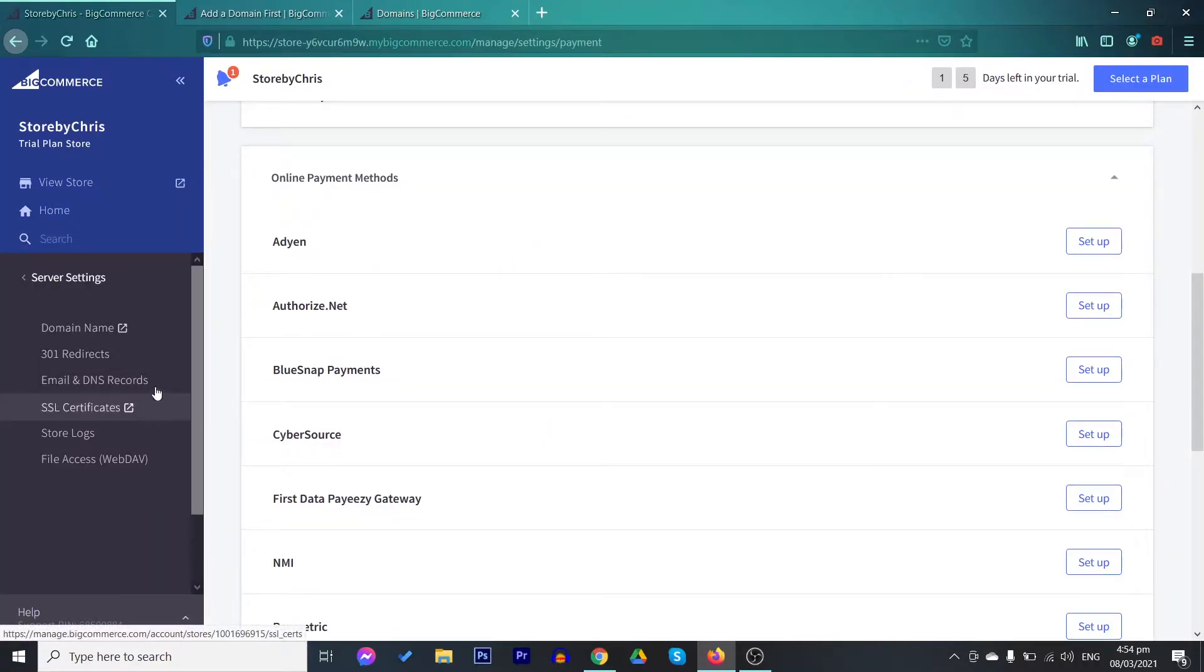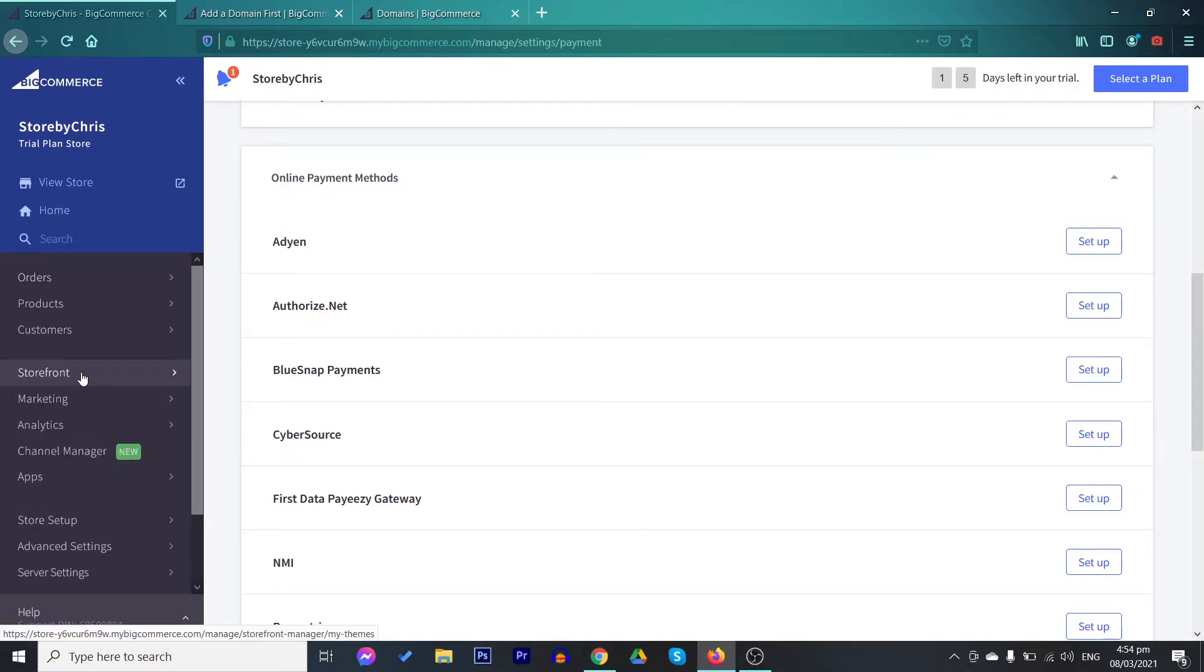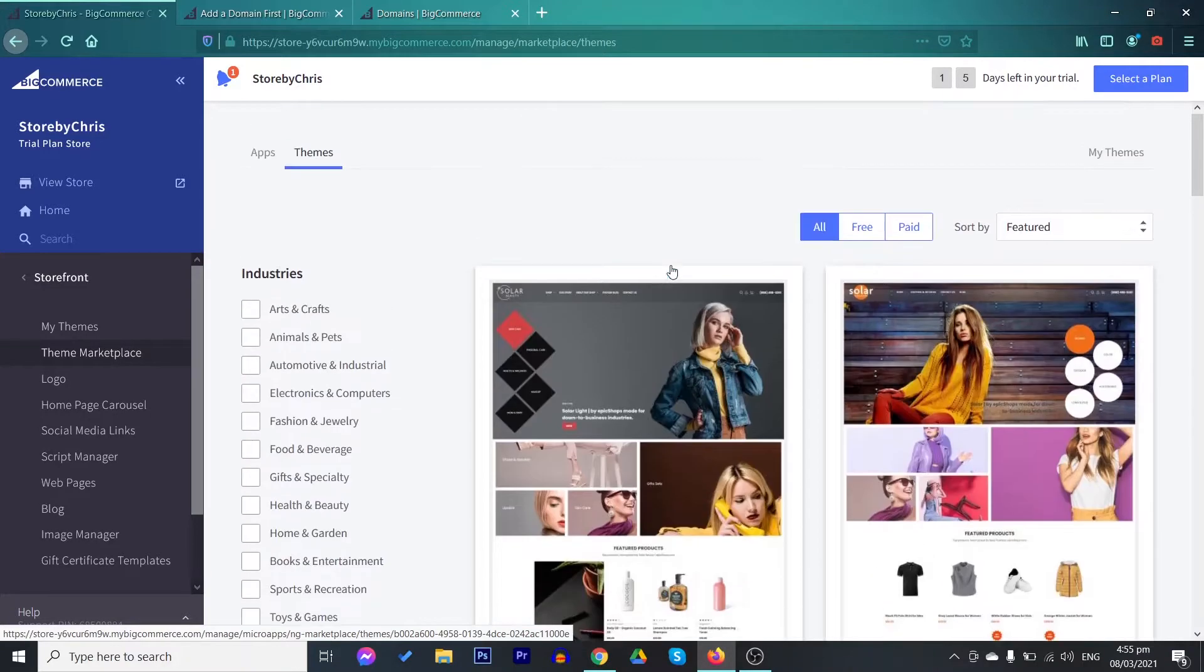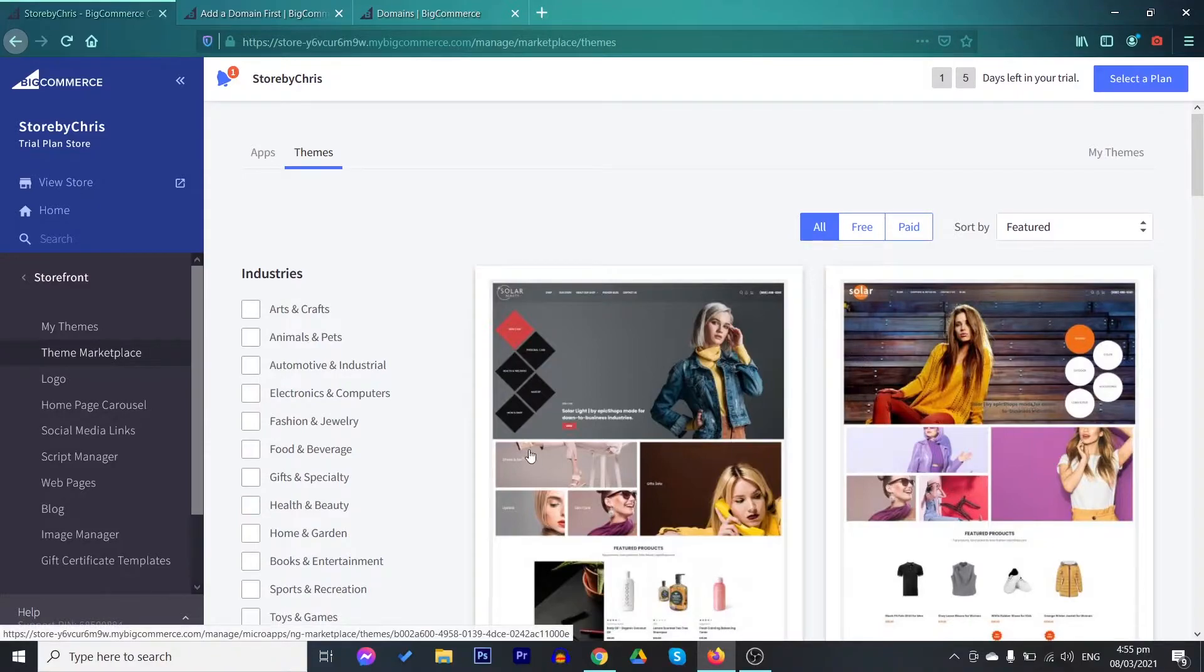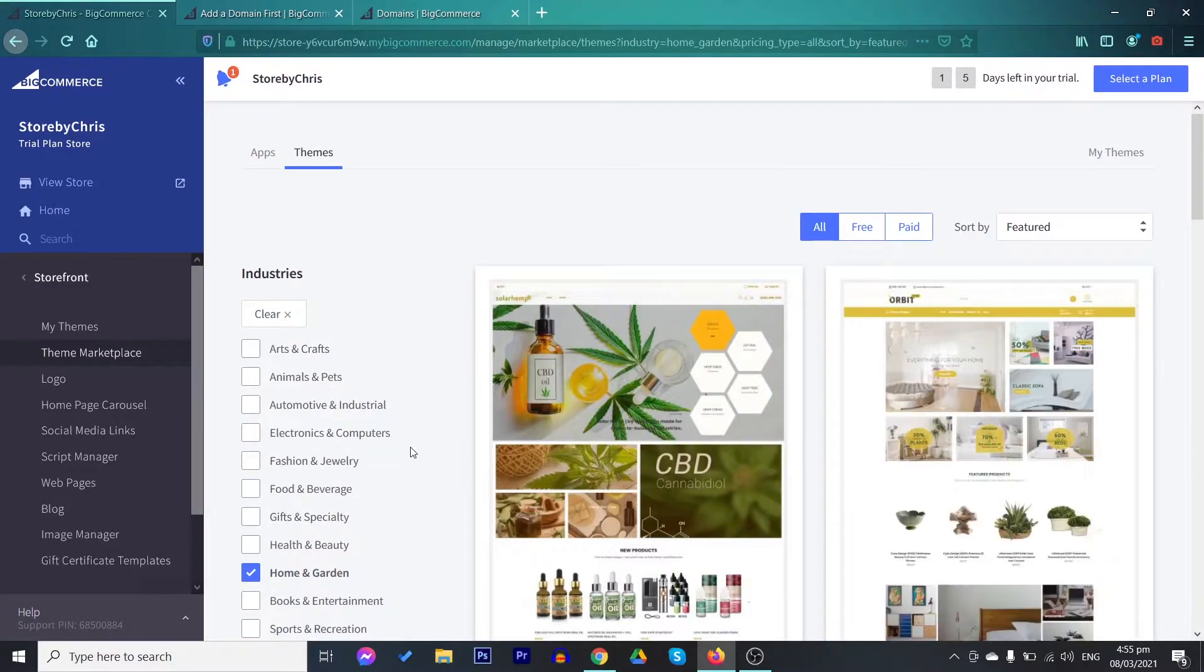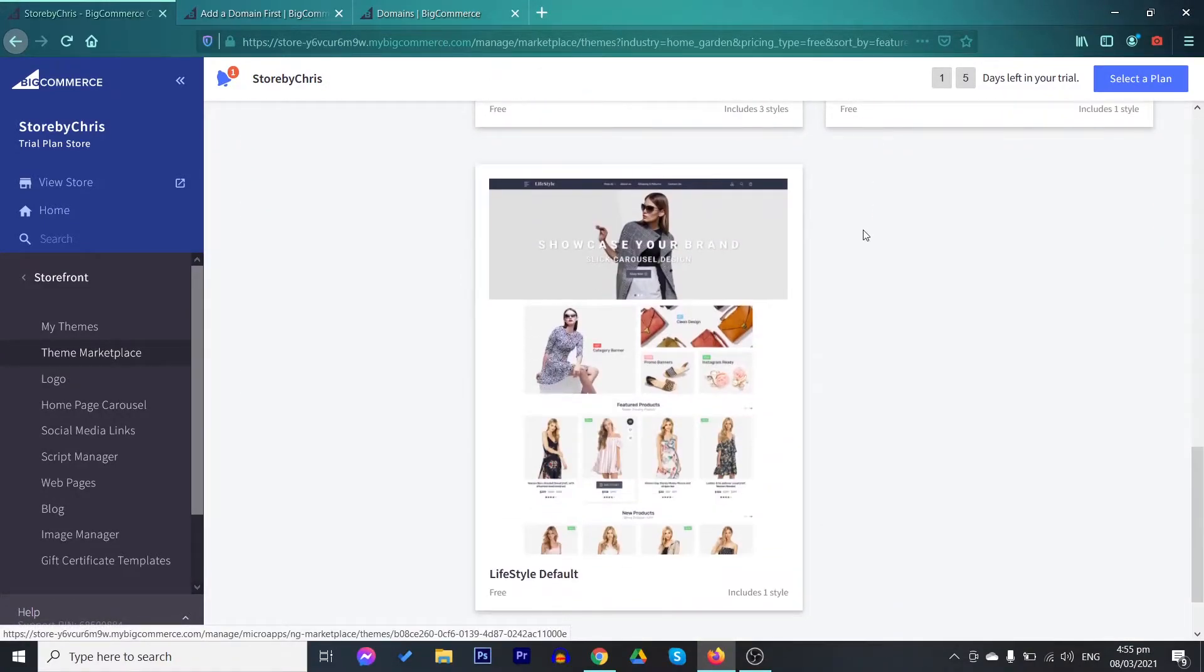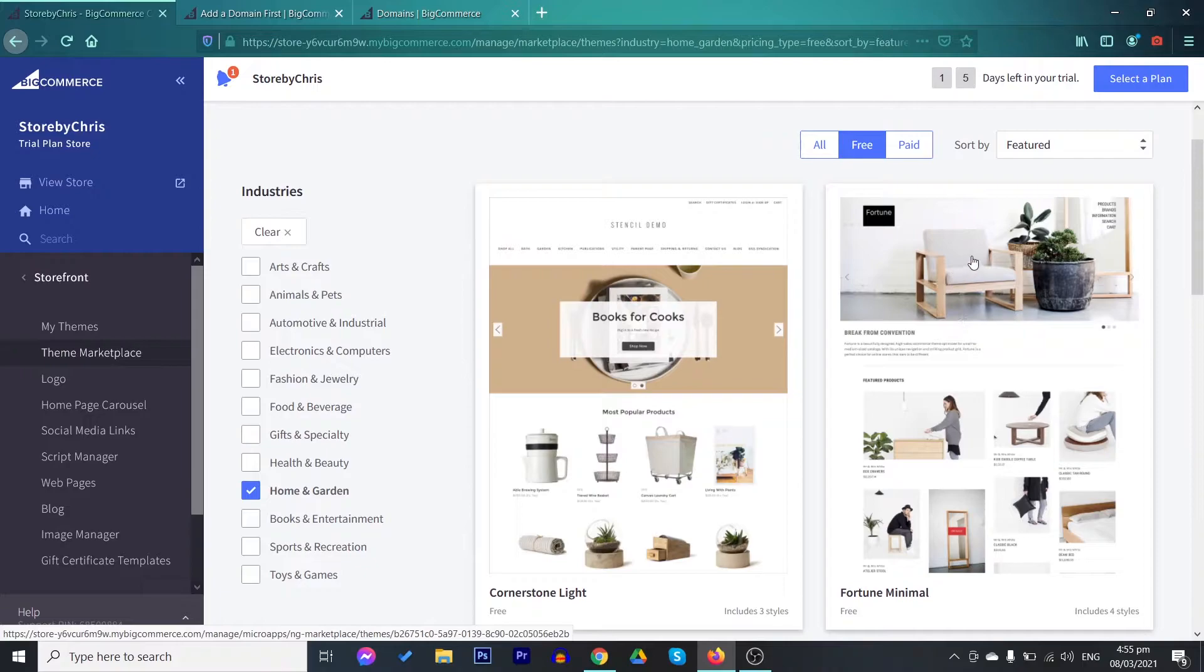After setting those up, we now move on to designing your store. To do that, just proceed to storefront. In this section, you may change your theme. There are a lot of free themes as well as paid themes on the theme marketplace. Just scroll around these areas and see which is more appropriate to your brand. For example, you are setting up your store for a health or home and garden niche. You may always filter that out as well as if you want to see those free themes. These are the different available ones. For example, we would like to use this. Just click on the theme.